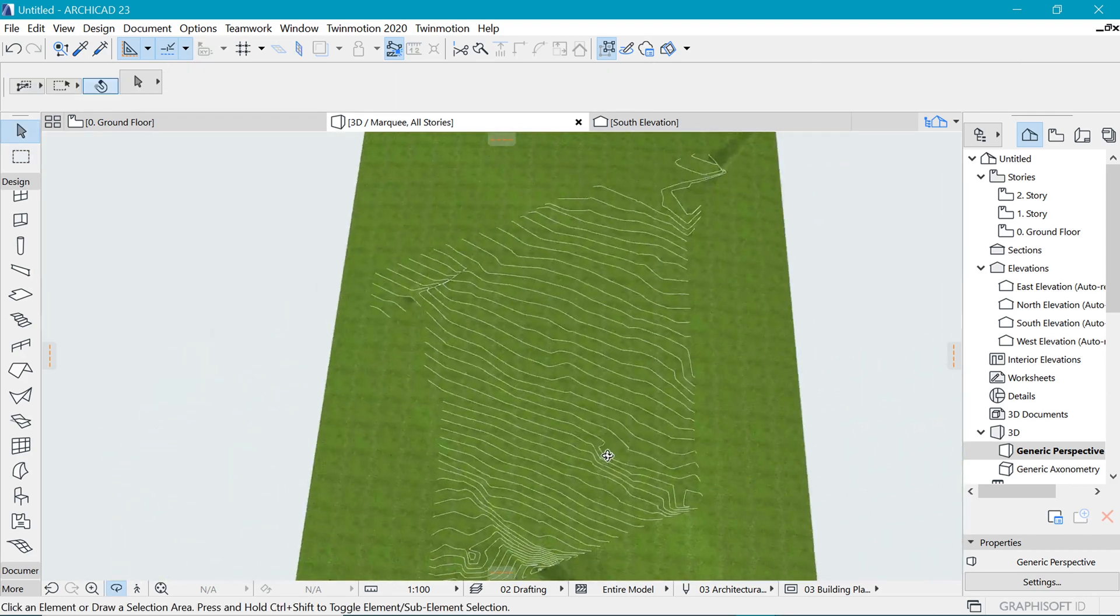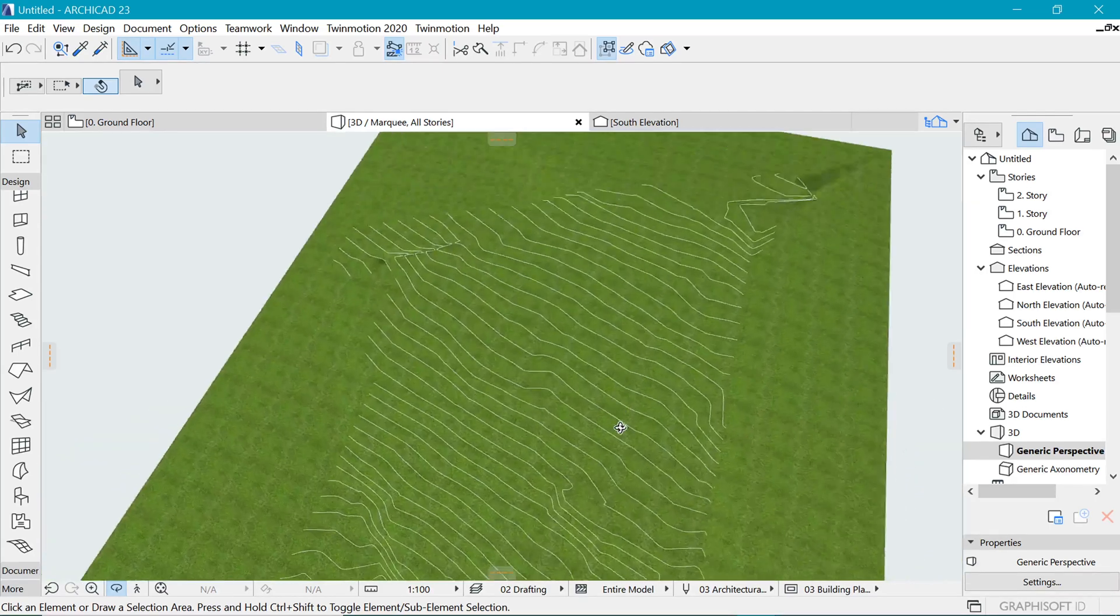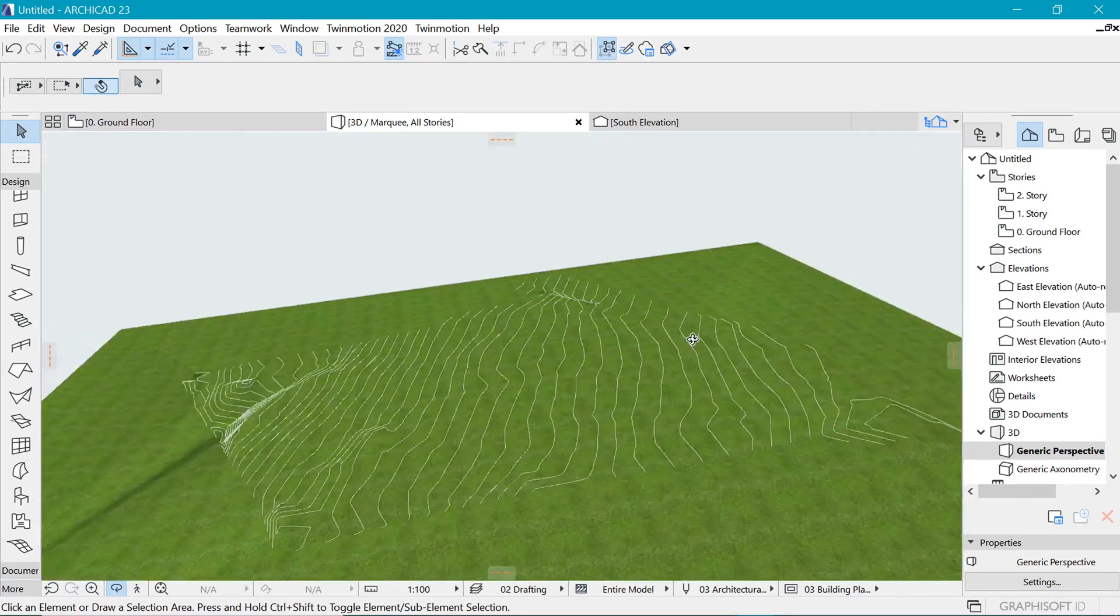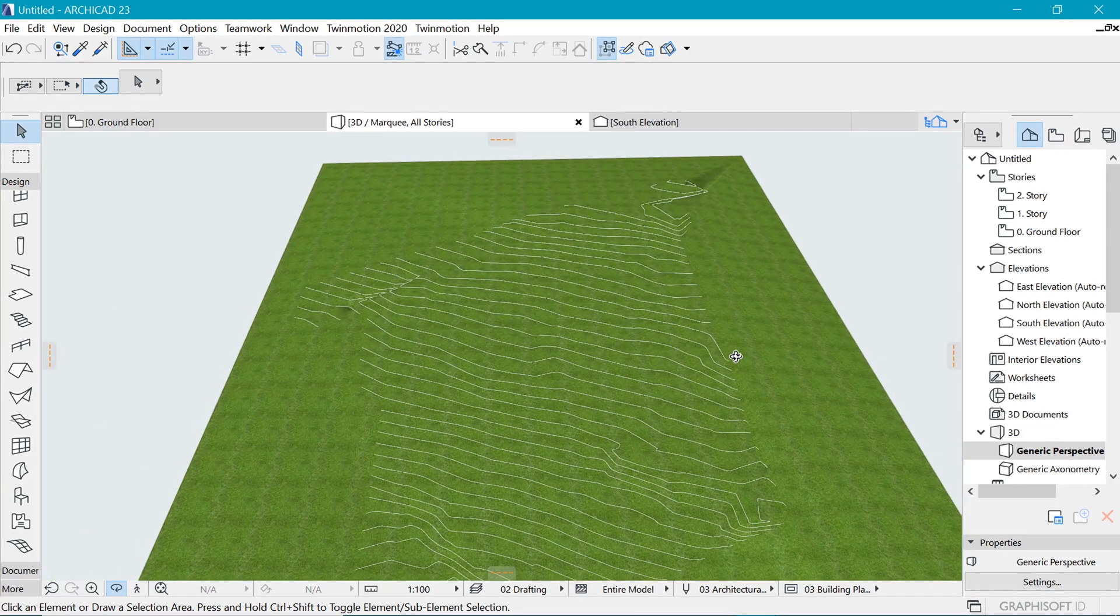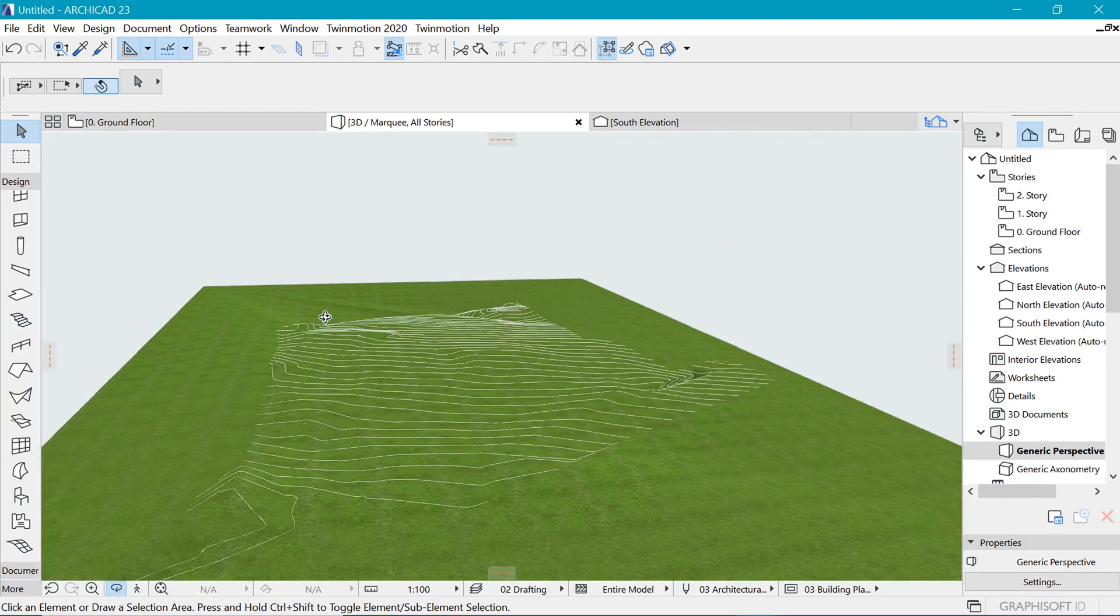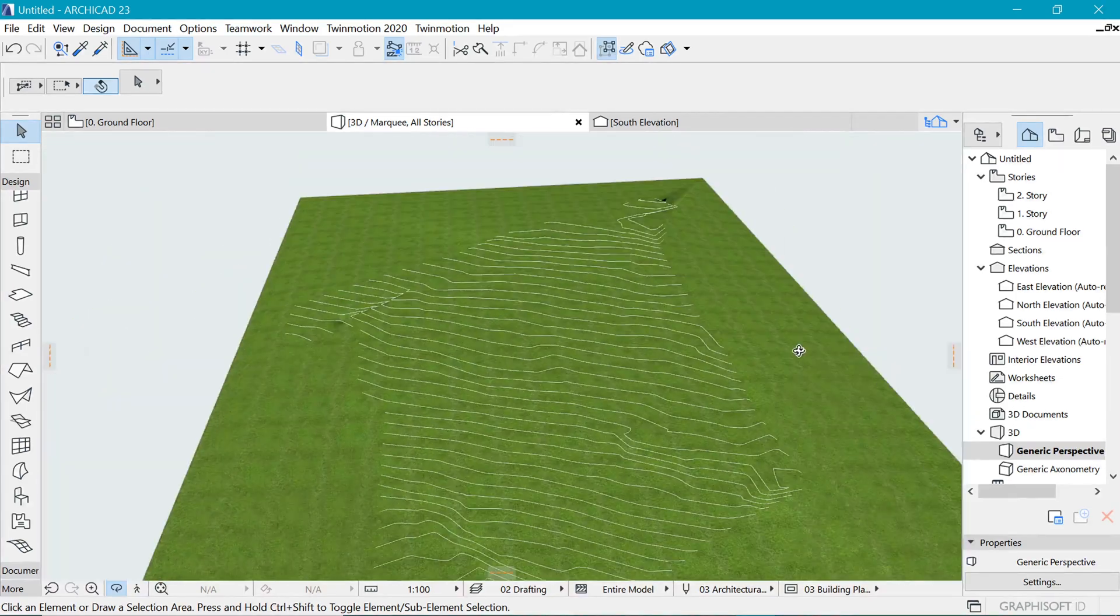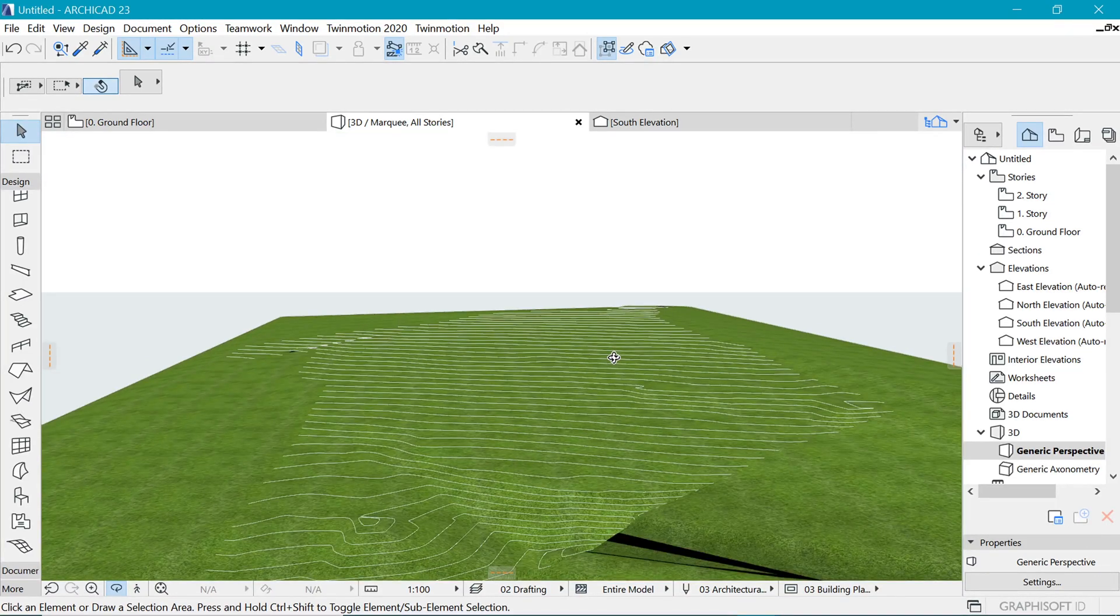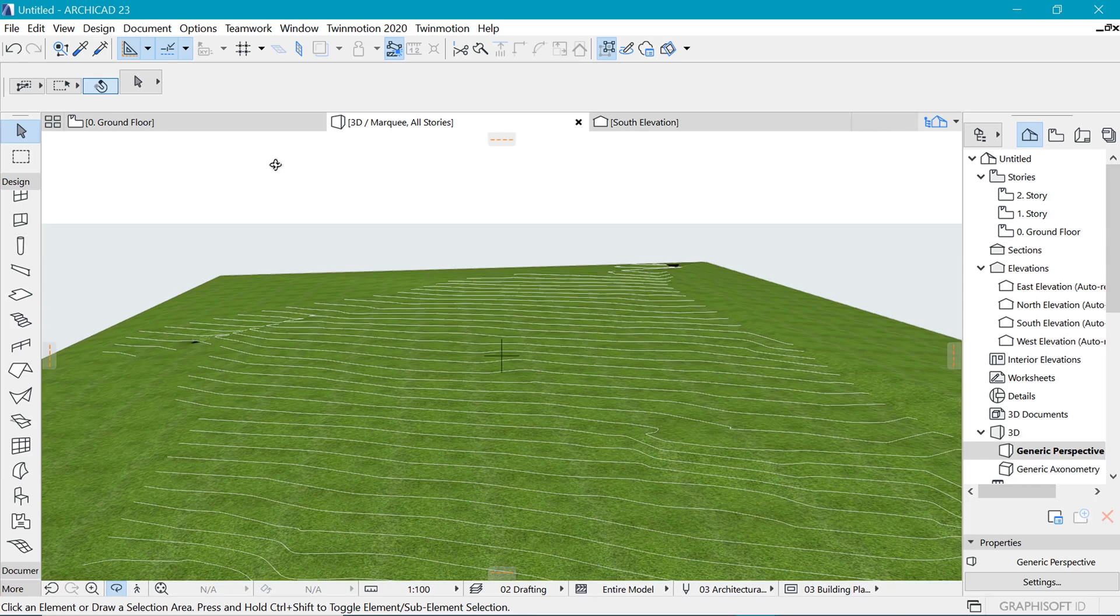And there you have it. So in the next video, we are going to cover how to put a road on this landscape and then also import a building and see what it looks like. So thanks for watching and see you then.